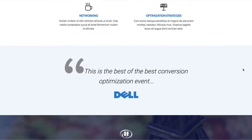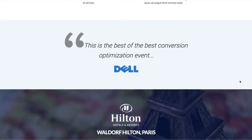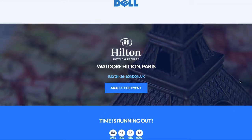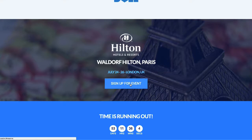We then drop into a large testimonial section with good authority shown using a recognizable brand image and a testimonial from that company. Below that is a section covering where the event will be held — an image related to the location and some hotel information.